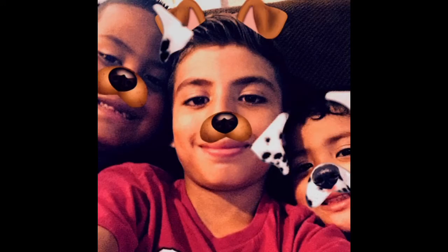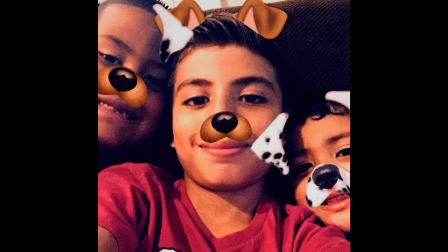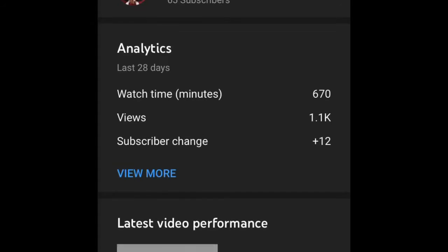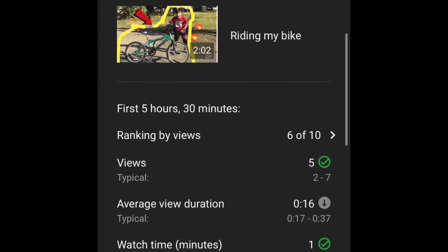What's up guys, today we're back with a brand new video. I'm gonna show you how to make a thumbnail. You see the app right there — YouTube Studio — so you click on it.